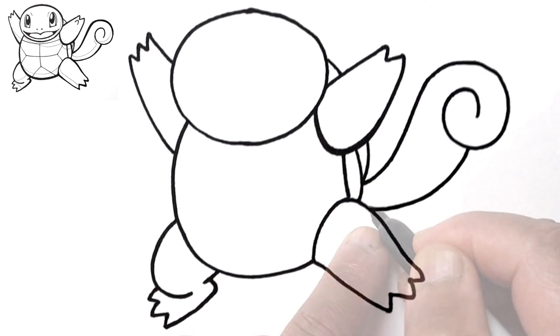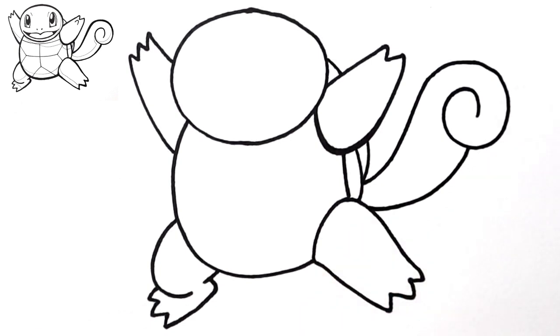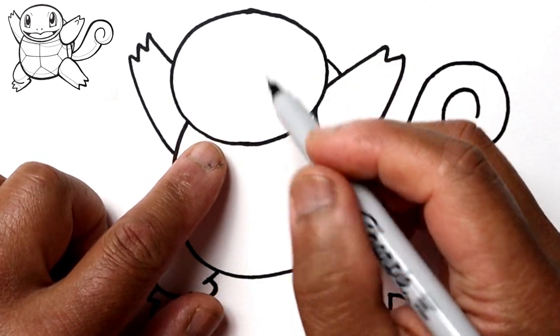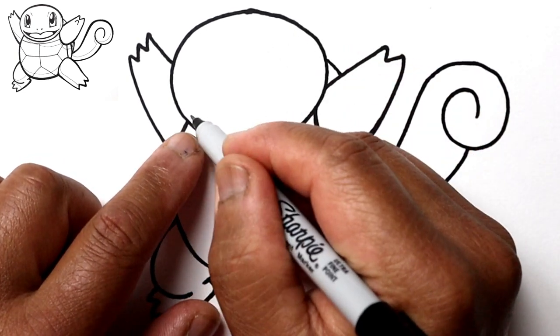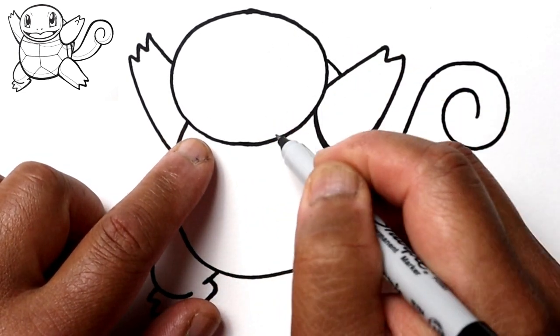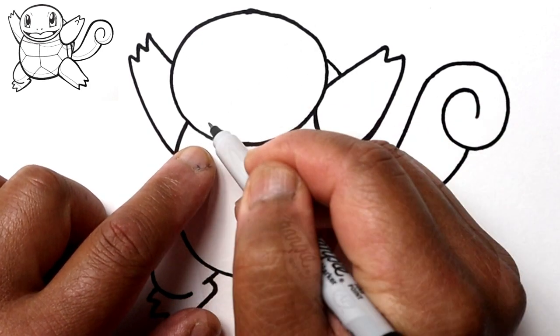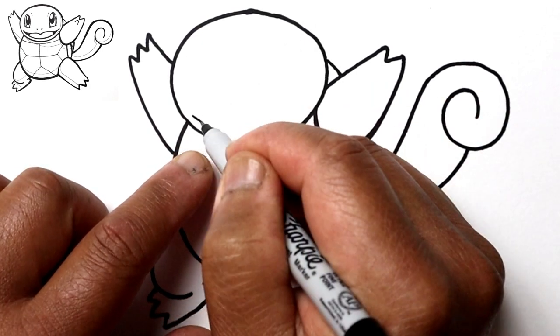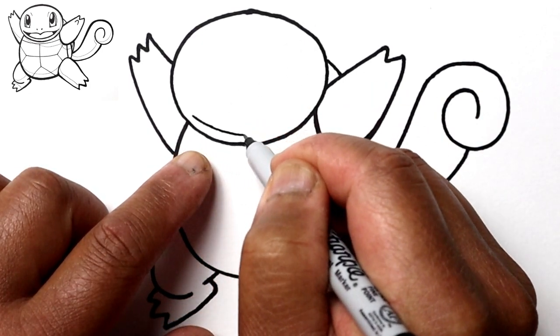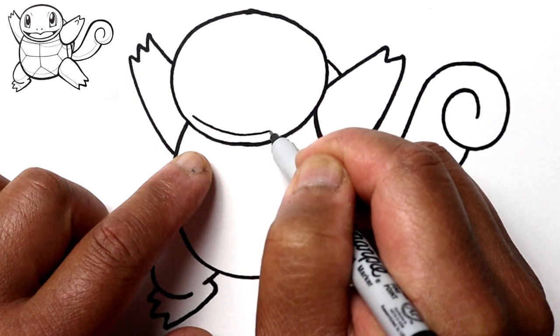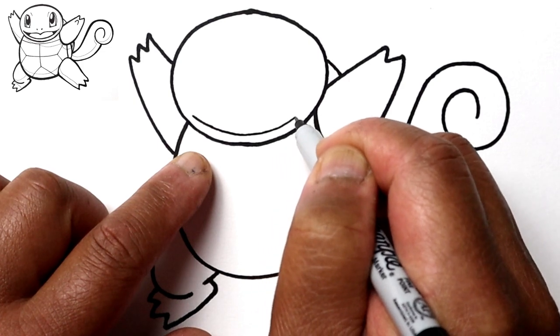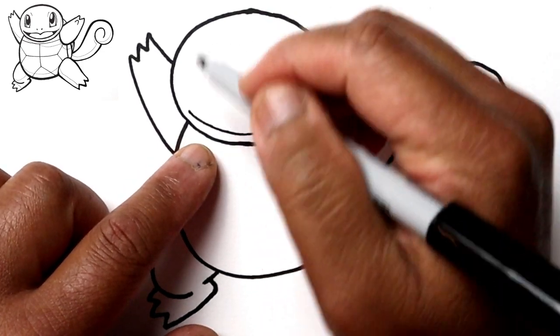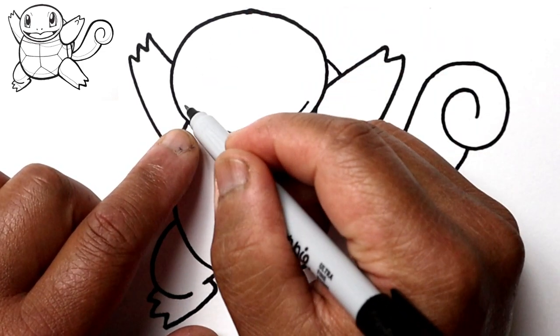I'm going to go ahead and switch over to my thinner marker now for the detail lines. So let's start by drawing the mouth. Let's just draw a line first that's parallel to the bottom part of the face. And he'll be kind of smiling.